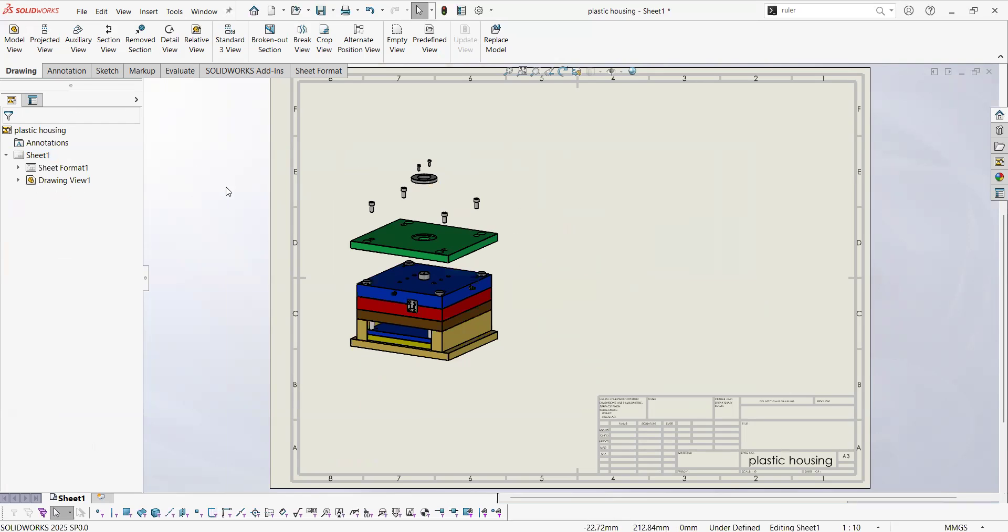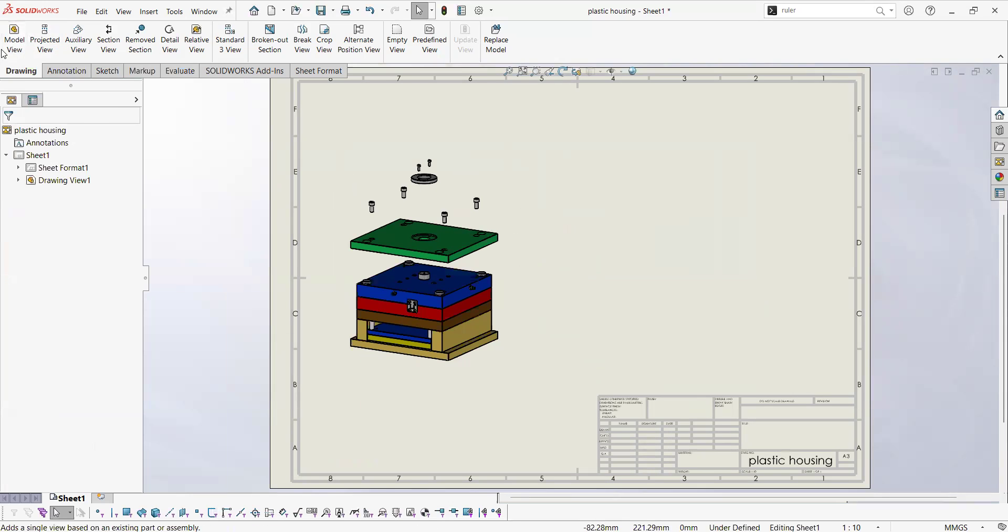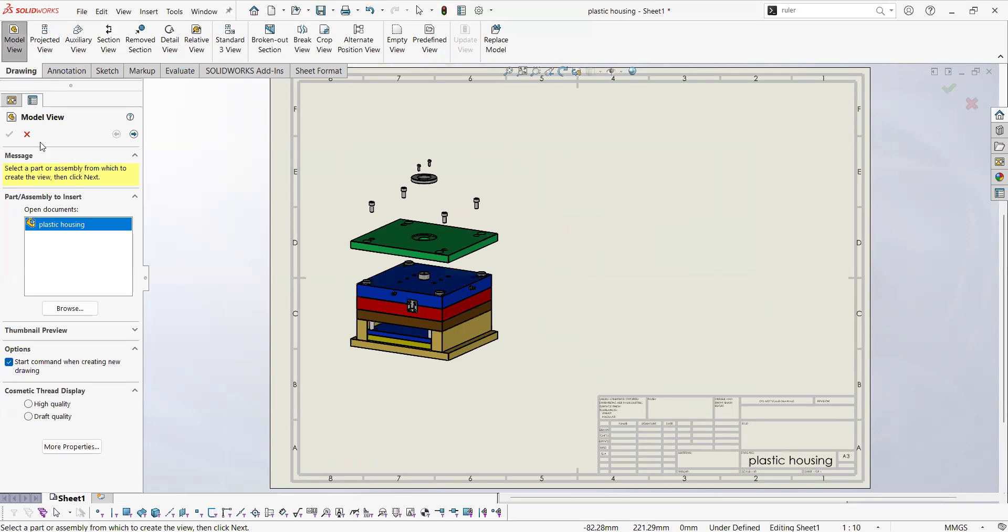That's the way how you create one view. But let's say that we want orthogonal views as well. So we can go to model view again.